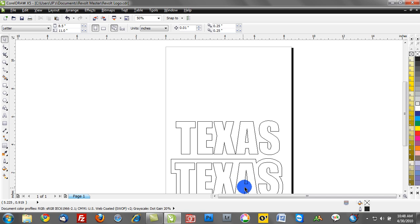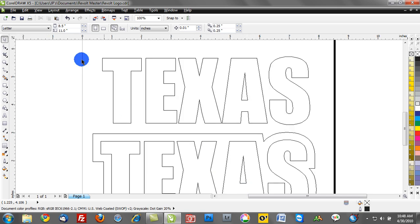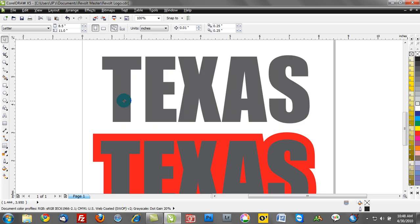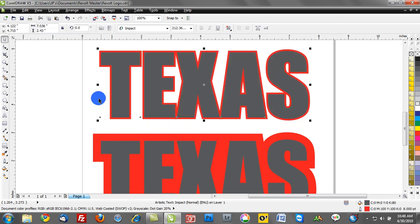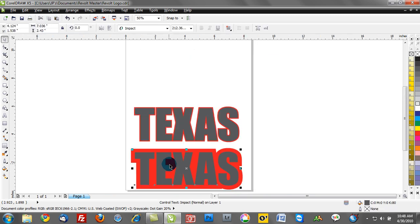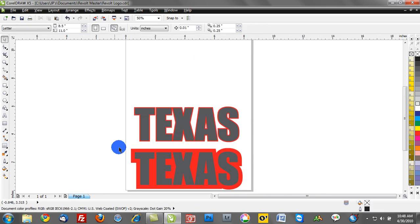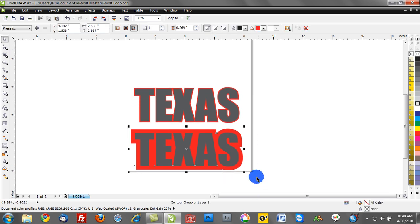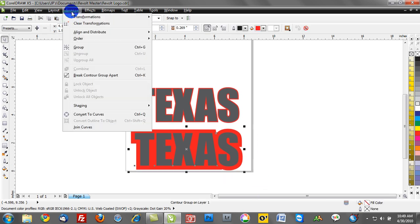Let's take that one step further in terms of bringing clarity to the difference between the two. What I'm going to do now is go to the contoured Texas, and I can go to the arrange menu and say break contour group apart.